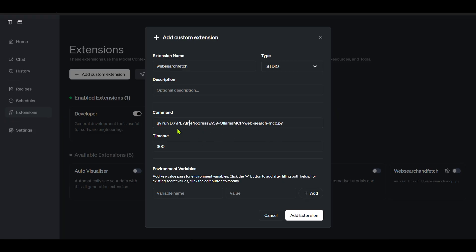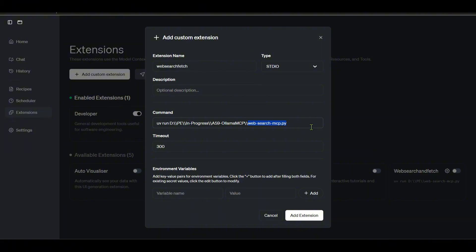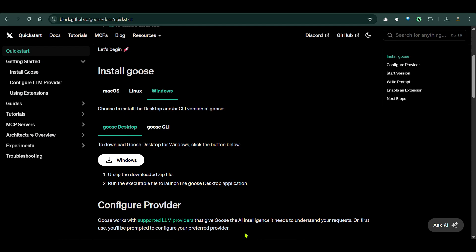We need to put double slash here. So D, P, in progress, then we have this Python file. Doing this will run this mcp.py file whenever we need those two tools that we have. Here within this file we've seen that we have already two tools - one is the web search and another is the web fetch. Also we need to add a variable here - we need to add OLLAMA_API_KEY and the value is the Ollama API key.